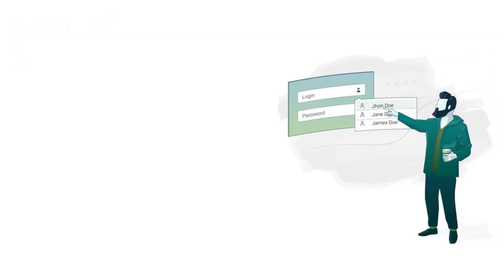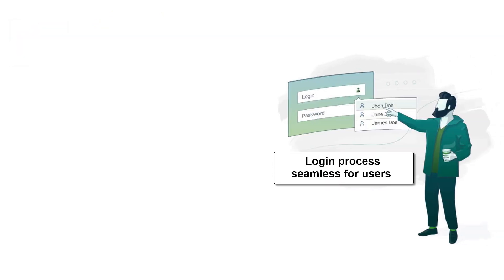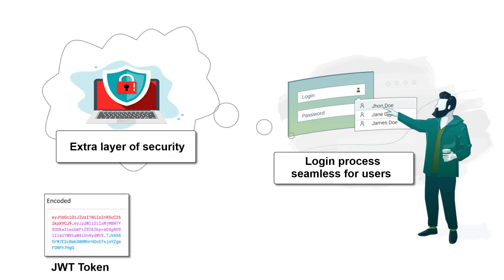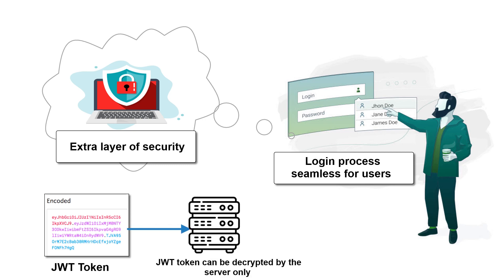This process not only makes the login process seamless for users, but also adds an extra layer of security to your site. JWT tokens are encrypted and can only be decrypted by the server, so user information is always kept secure.